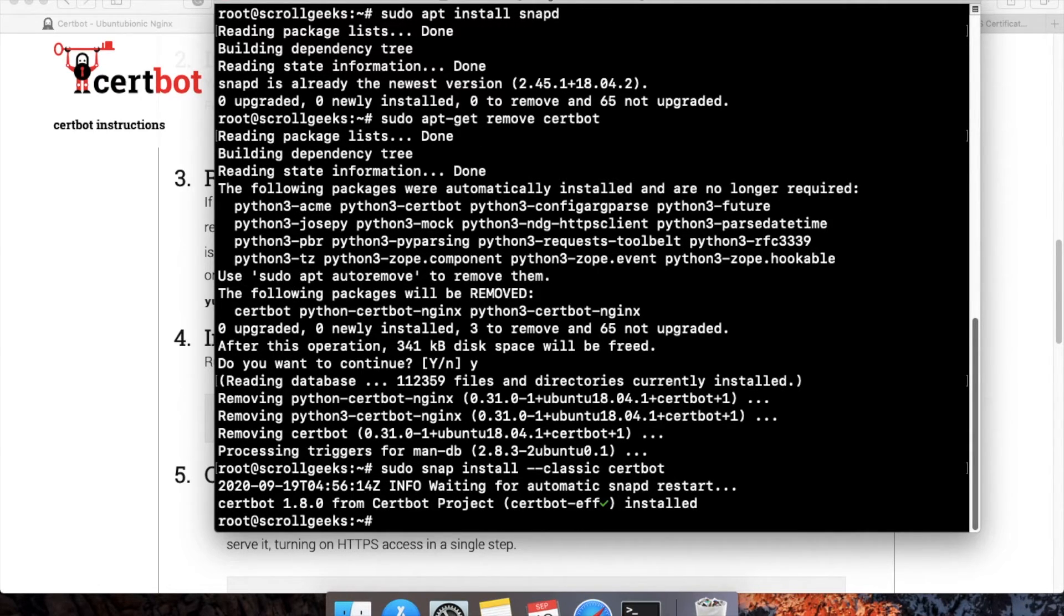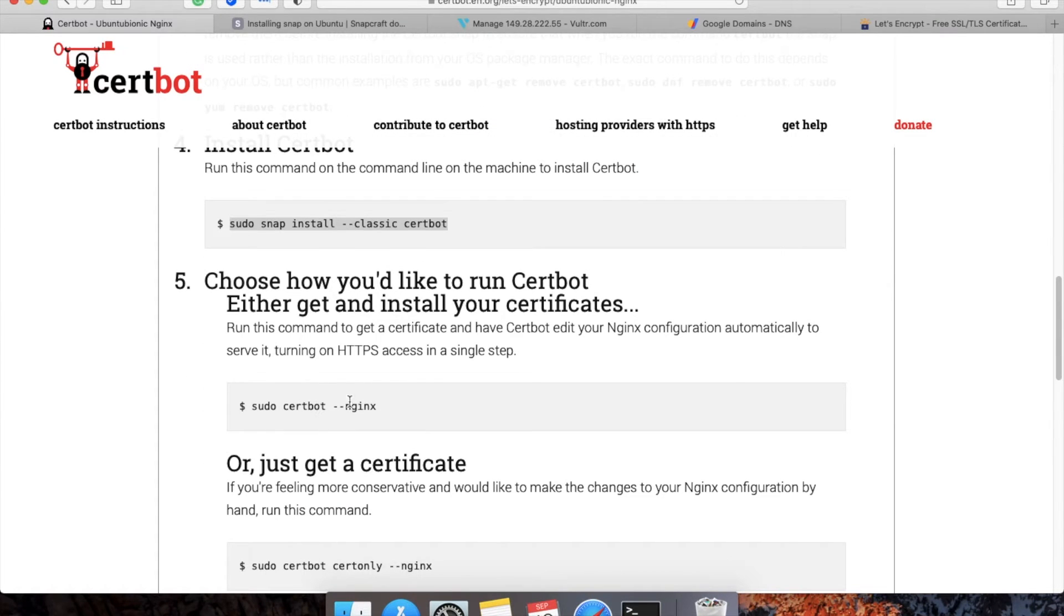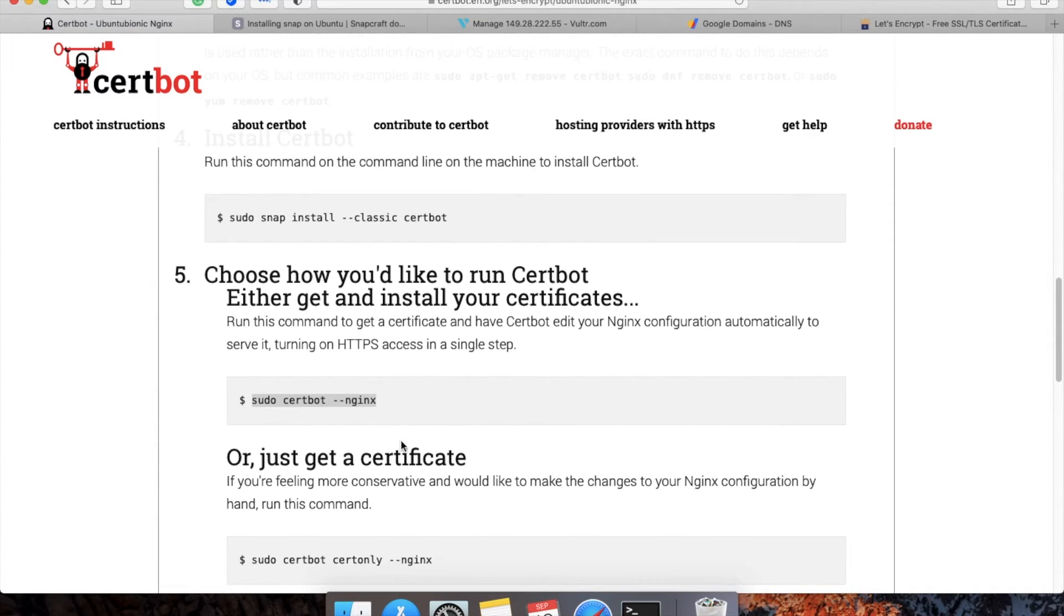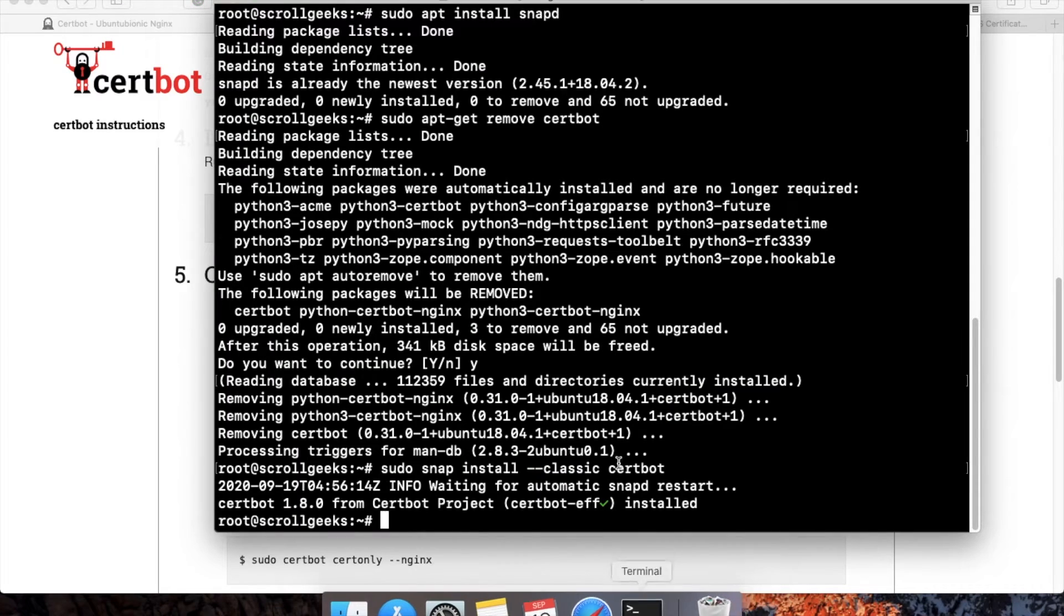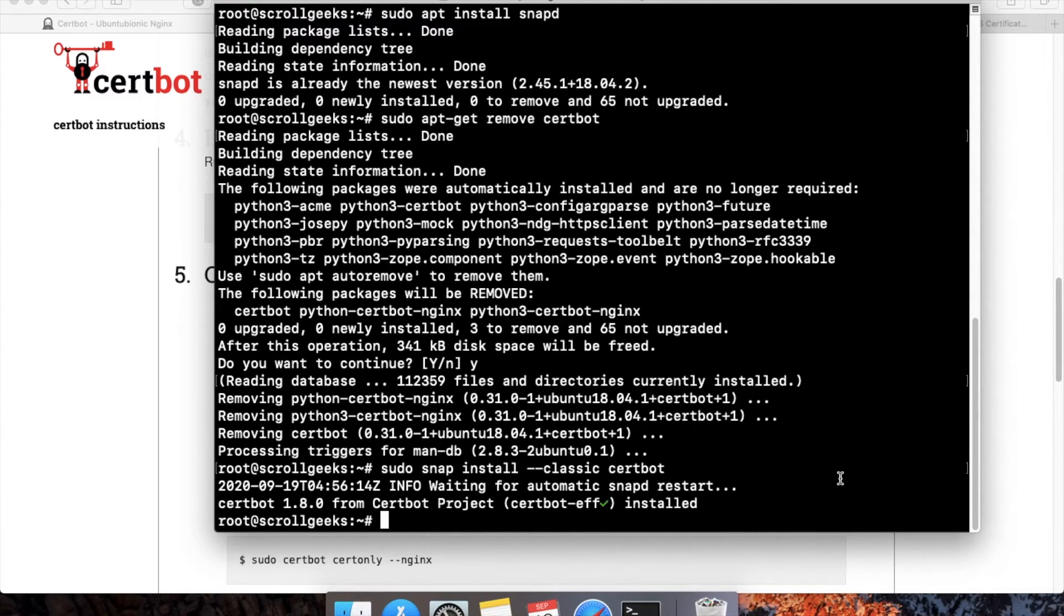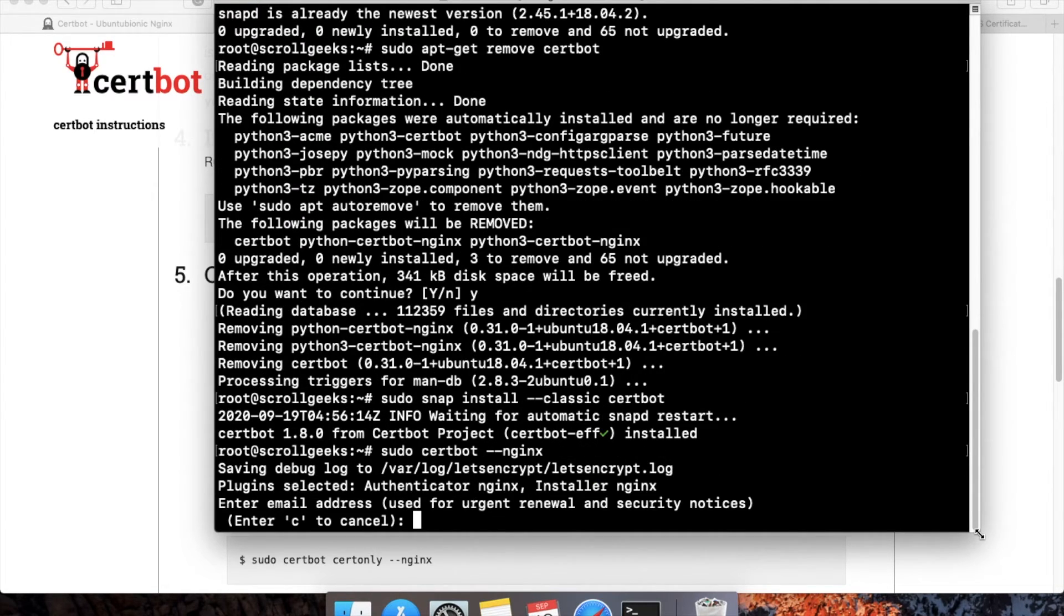Now Certbot has been installed successfully. The final step is to install the certificate. This is very important—this will install the SSL certificate on your server. I'll copy this command, paste it here, and click Enter. The first question will ask you to enter an email address.